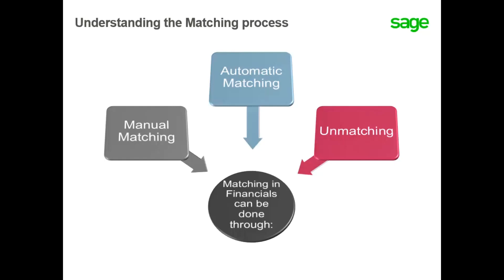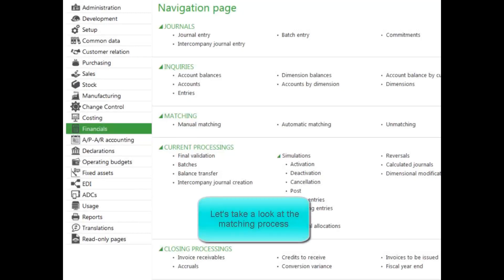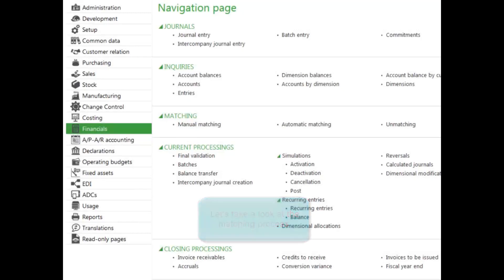Now you have an understanding of the transaction matching process and its purpose. Let's take a look at the matching process. You're at period N, and after running reports and inquiries, you determine that there are some debit and credit invoices in accounts receivable that need matching. You can use automatic matching, but you want to make sure the credits are applied to the appropriate invoices.